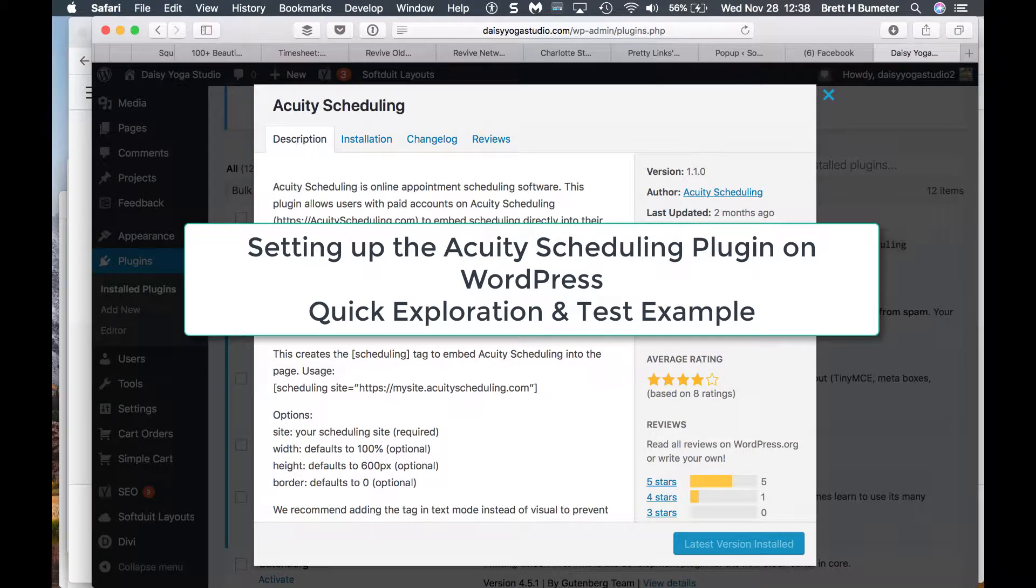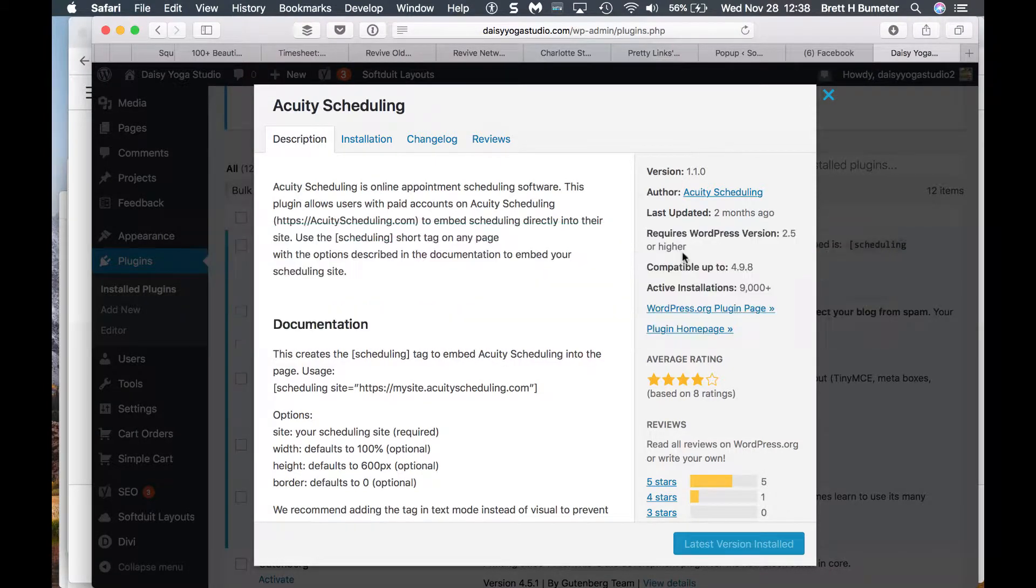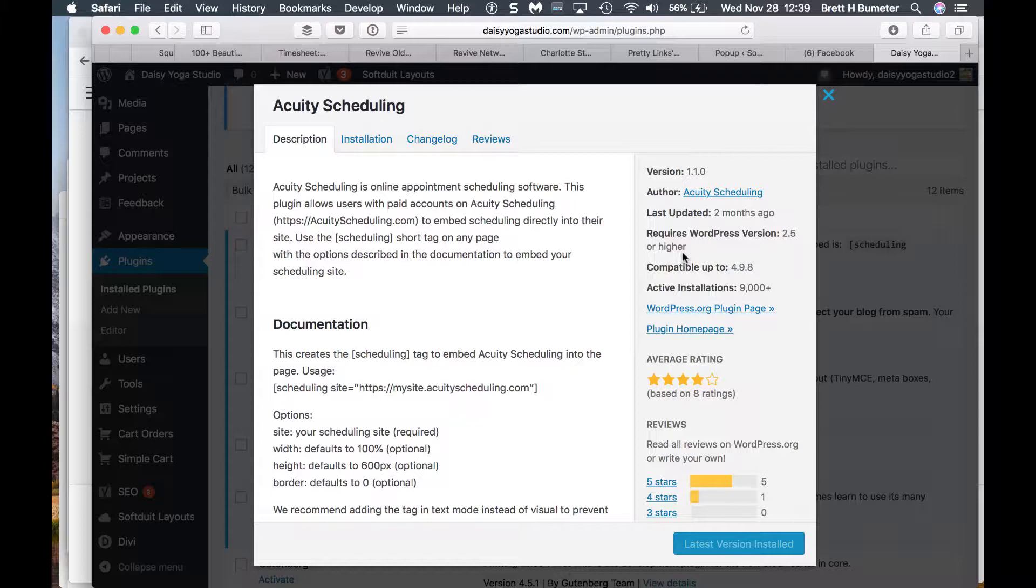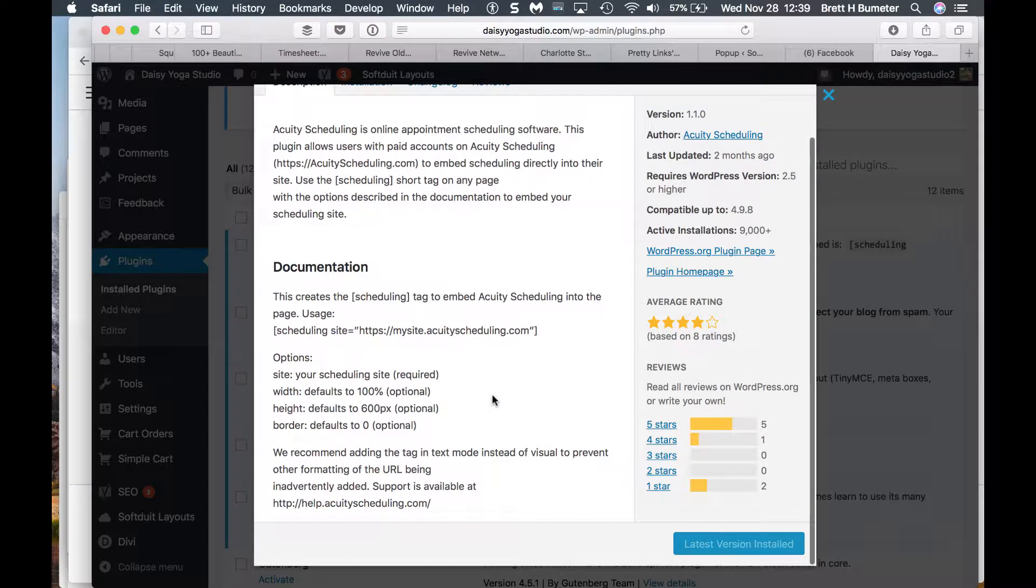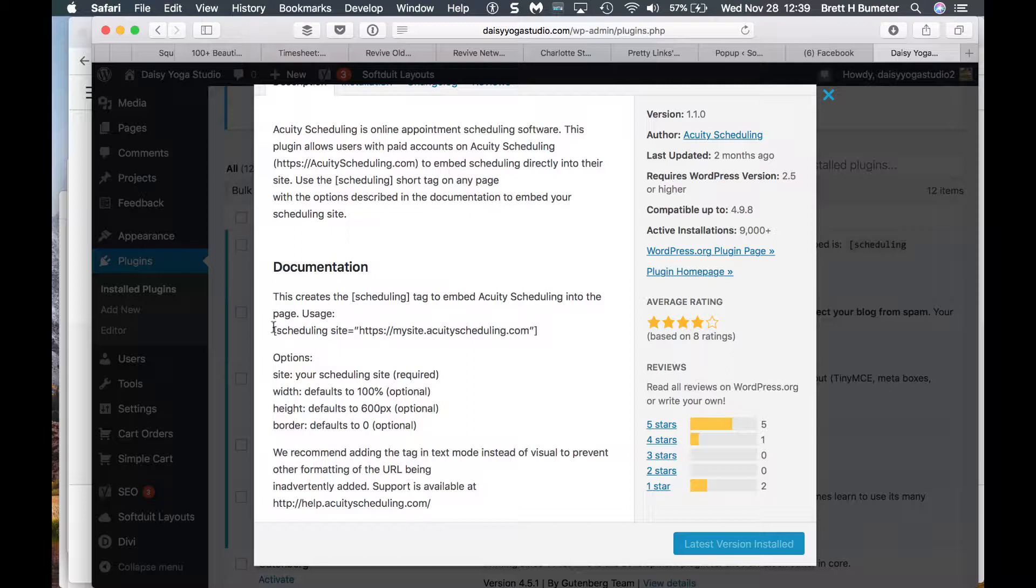So we want to take a look and figure out how to get the scheduling system from Acuity using the Acuity Scheduling plugin to work in WordPress. The plugin's already installed, and I'm looking at the details, and I believe this is the documentation that we want.